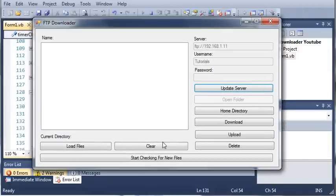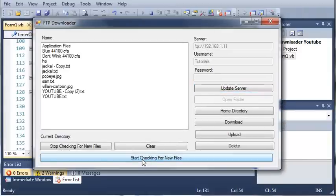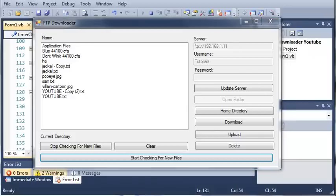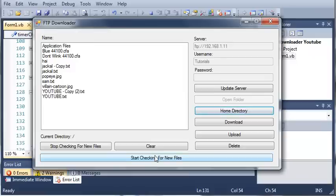And you can see here that we've got start checking for new files. So if I click this, it's going to check for new files. Now that just showed up a whole bunch of balloon tips because it did that for each one of these because it did not contain it. So we'll go to home directory.